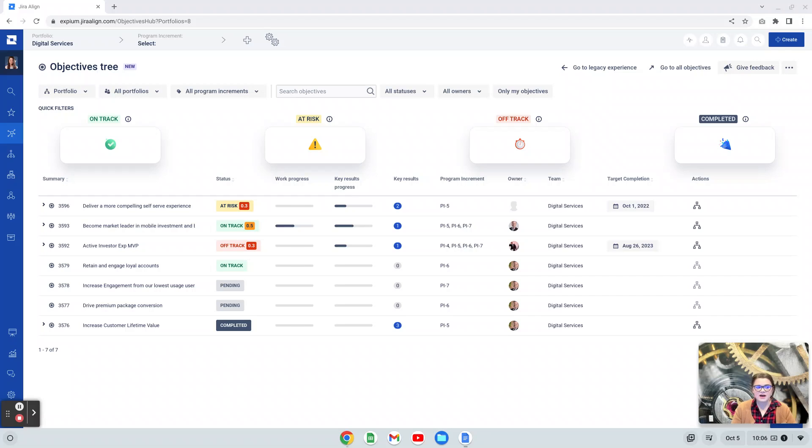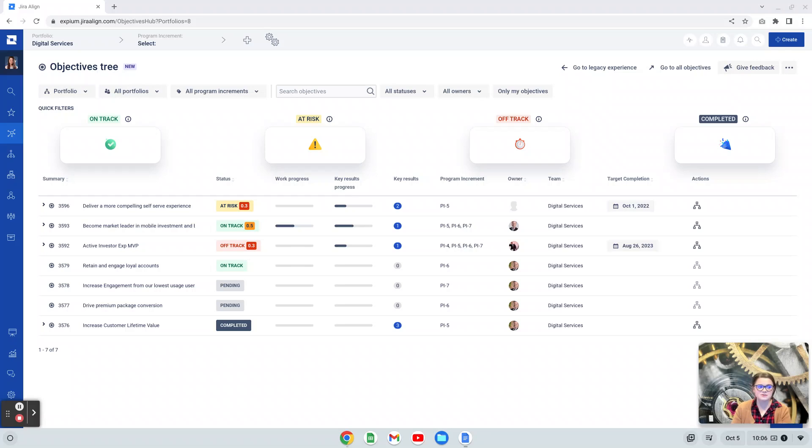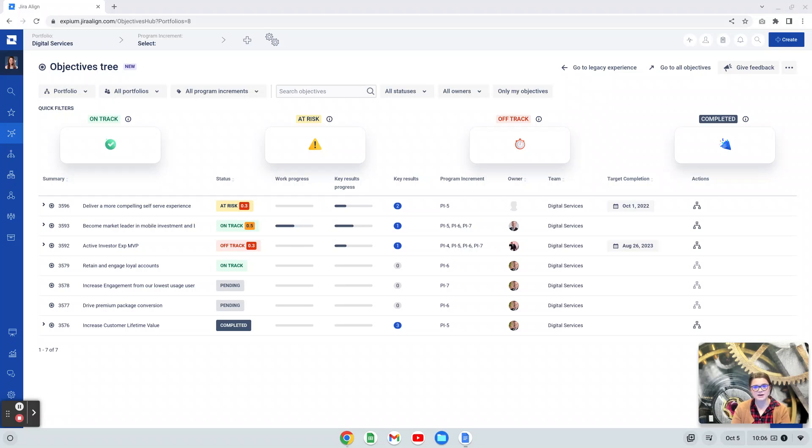Objectives in Jira Align are high-level goals that teams, programs, solutions, and portfolios achieve through the delivery of work. In most cases, we see this being used to really help communicate the desired outcome from both a technical and a business perspective.